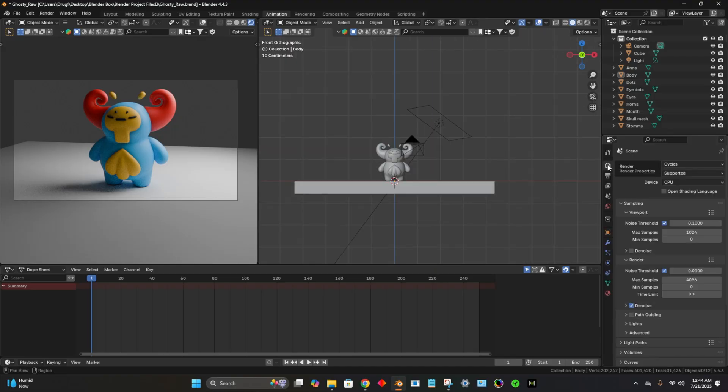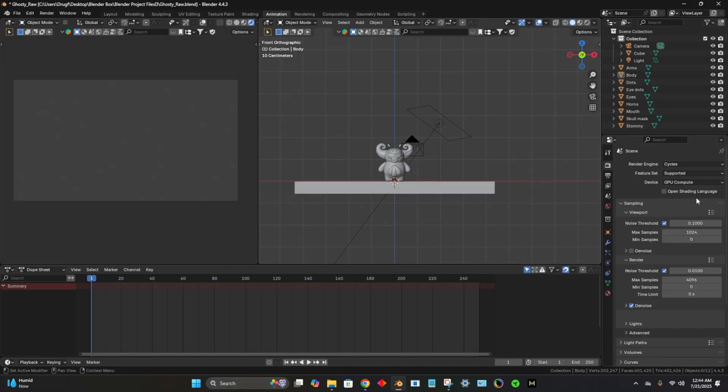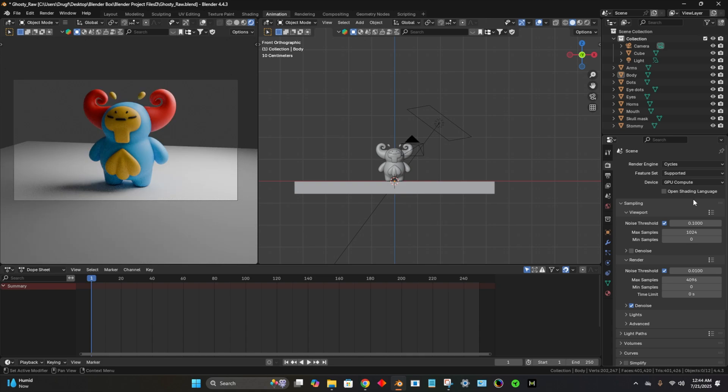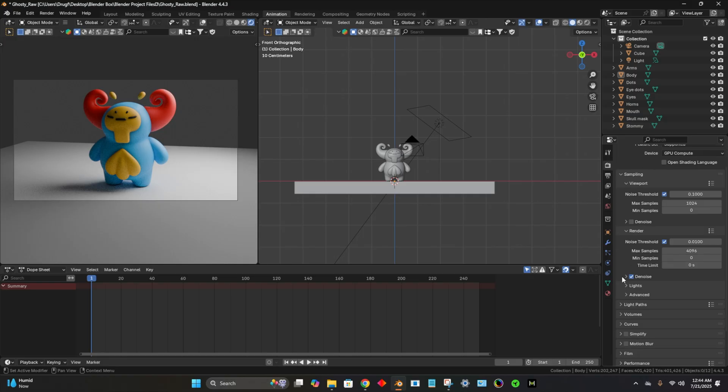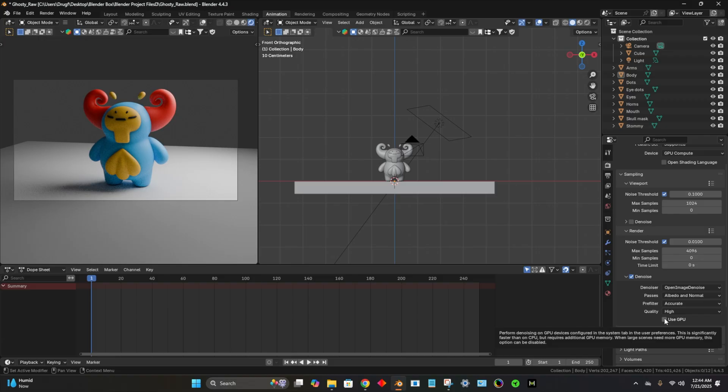So I'm going to go to this little camera. See where it says device? This should be GPU. For me, it might be different depending on what you're using, but if you're using a PC, you most likely want to be on GPU. We go to denoise, use GPU.